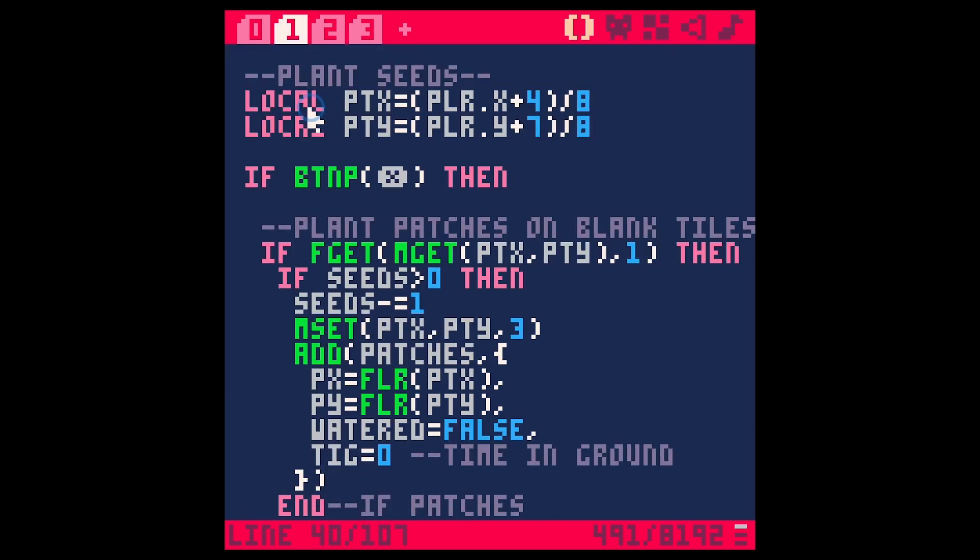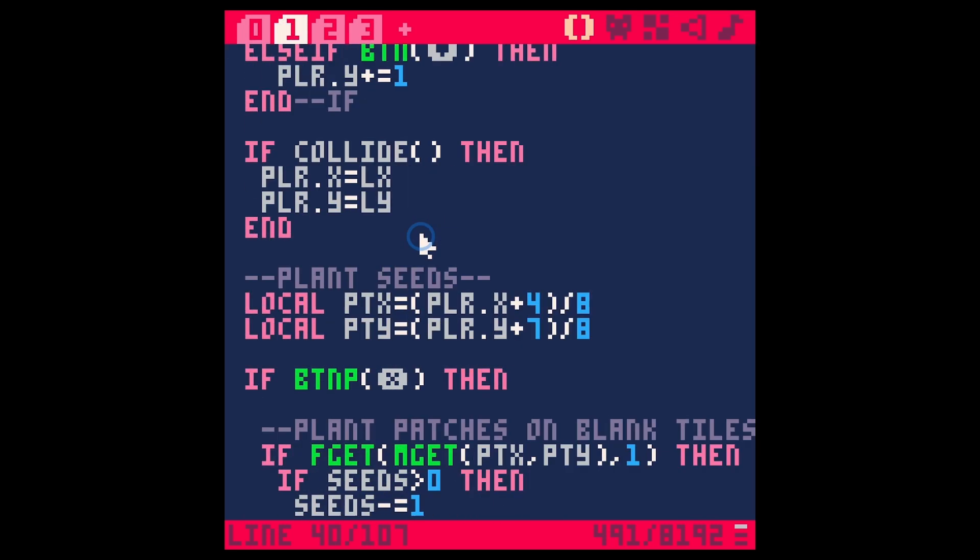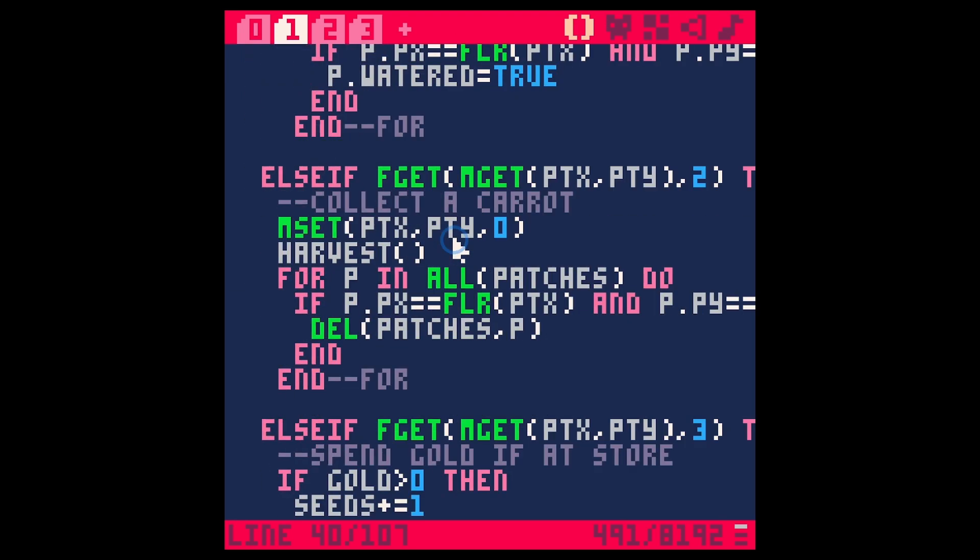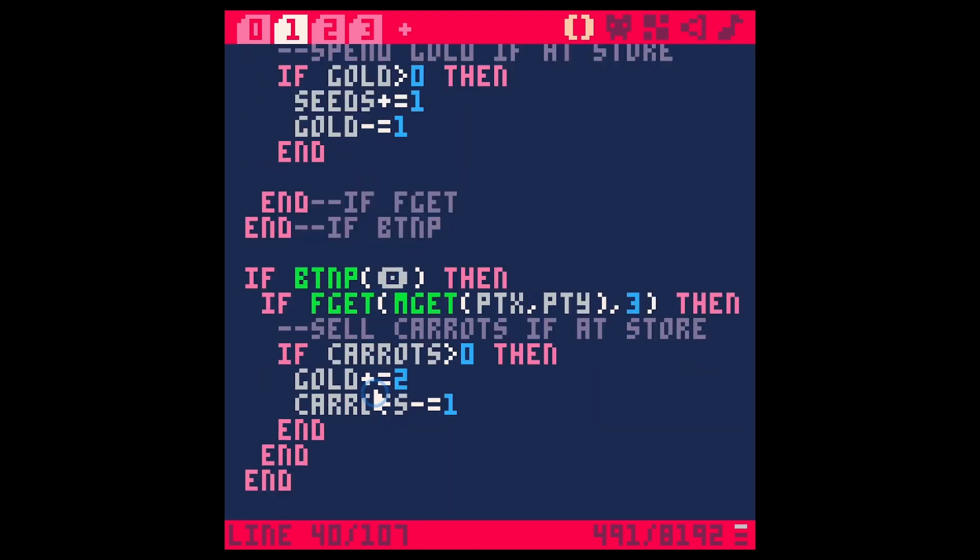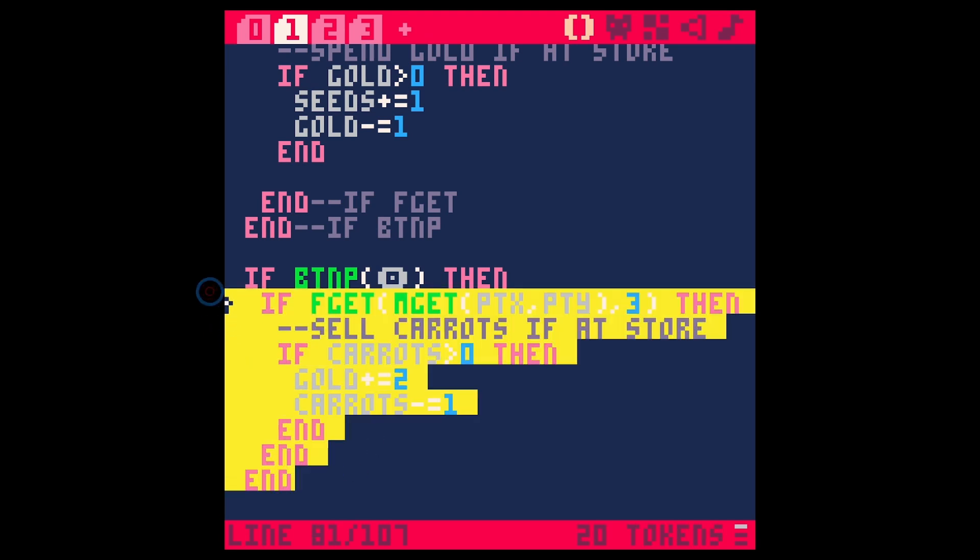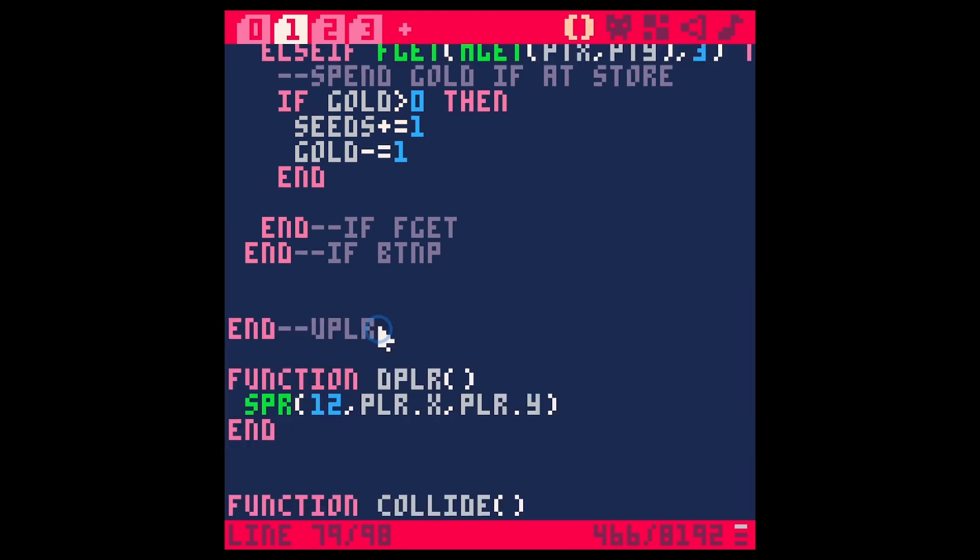I think that I have our button or other button doing something here. Yeah, it sells carrots actually. So we're going to do this a different way anyway, so I'm just going to get rid of this. I was just to test things out.